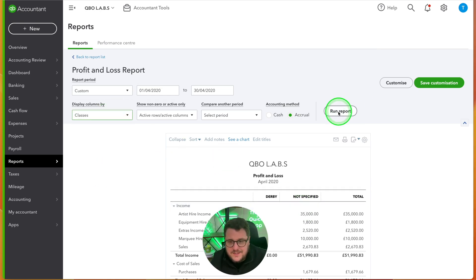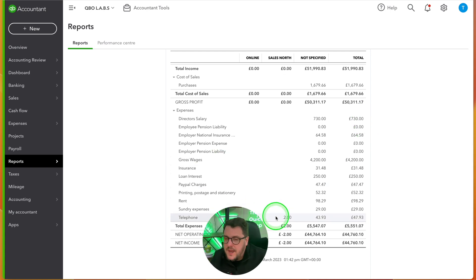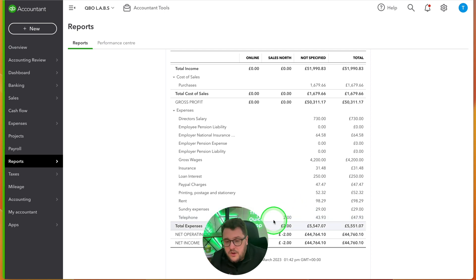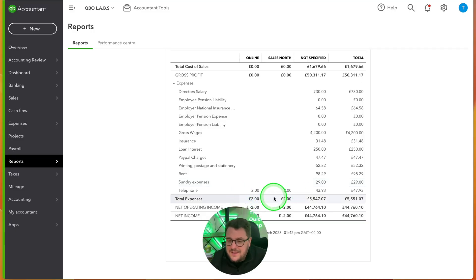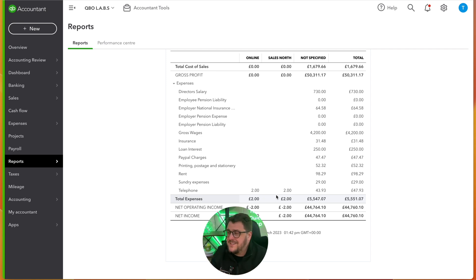Furthermore, if I go to Classes and run the report, I can see it split even further — my Online costs were £2 and my Sales North physical location up in the north was £2 as well. I can now start seeing those expenses broken out, which helps me start to understand what's going on in my business. And that's all thanks to classes and locations.